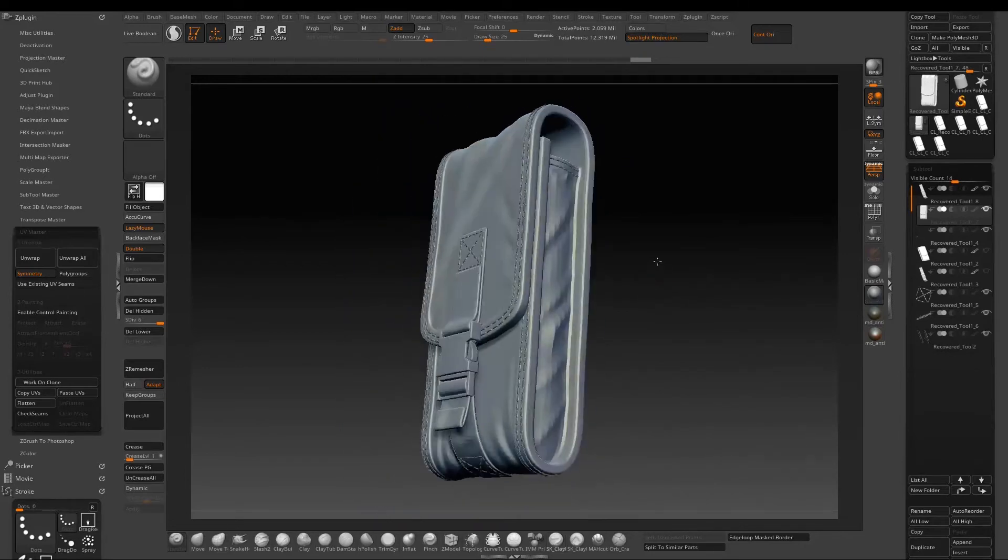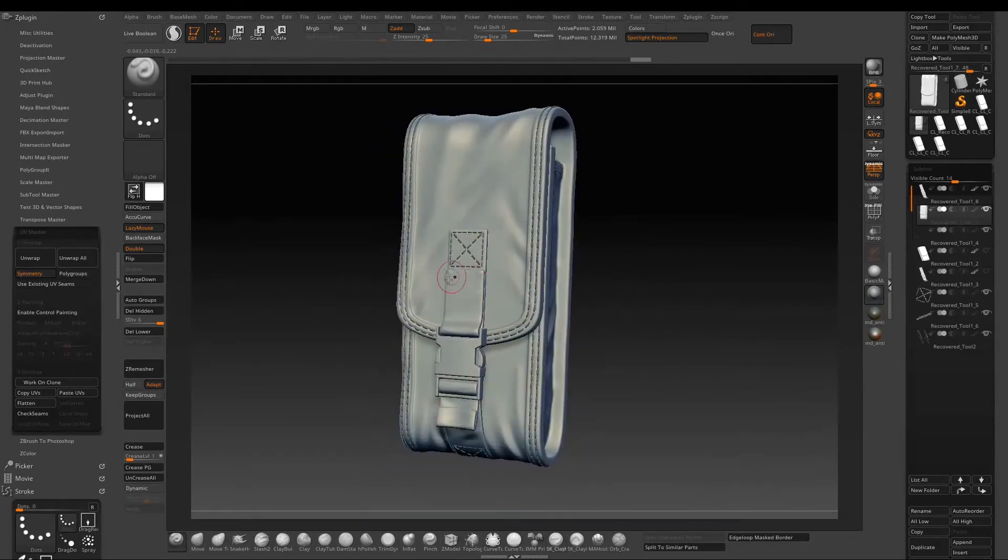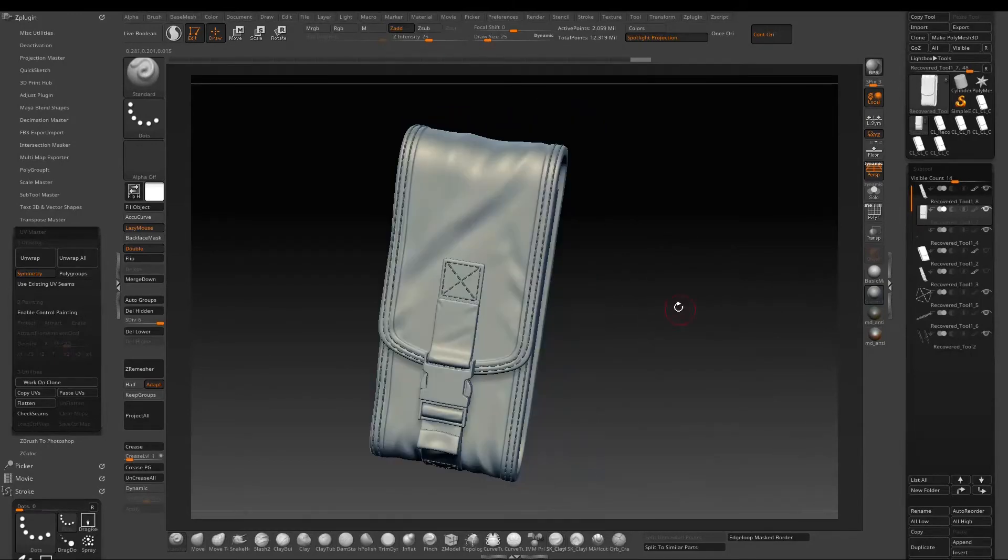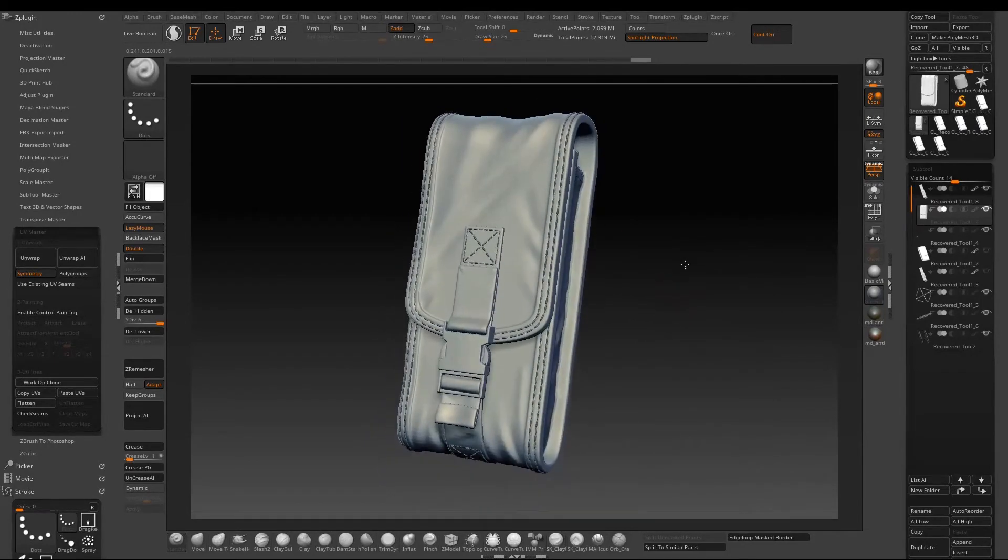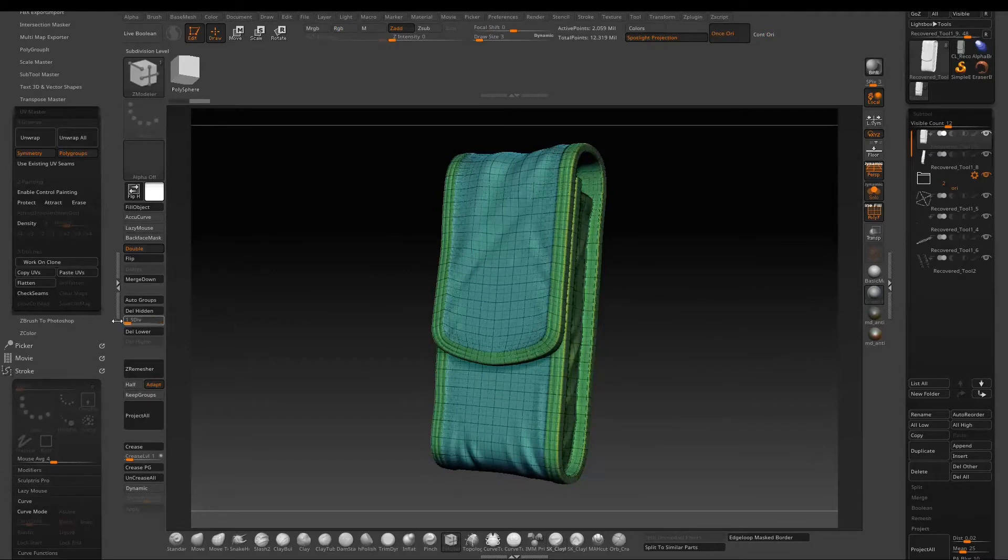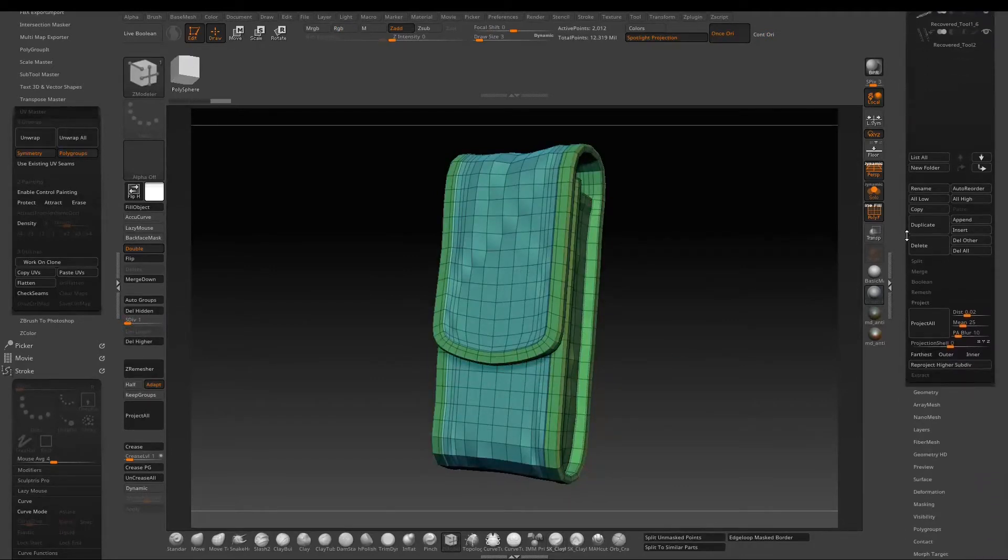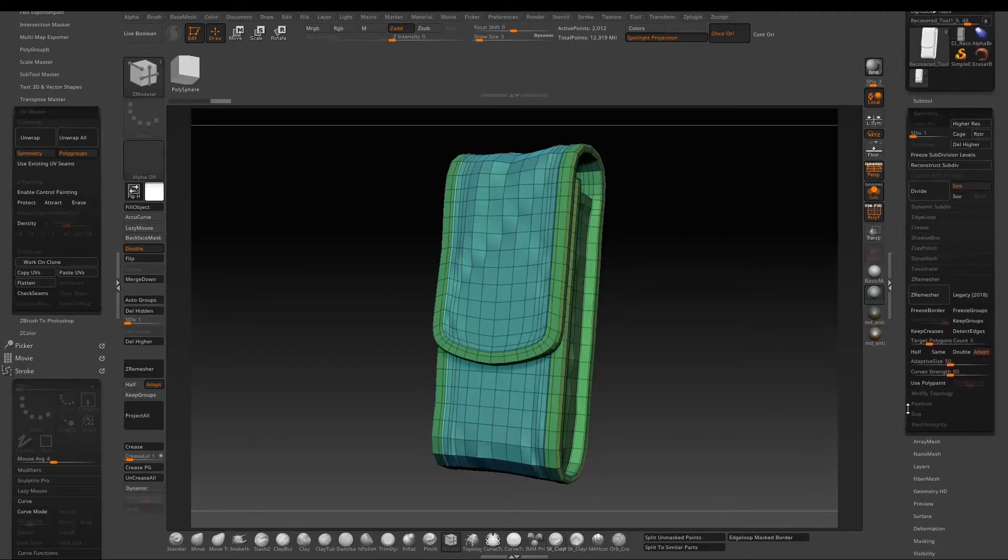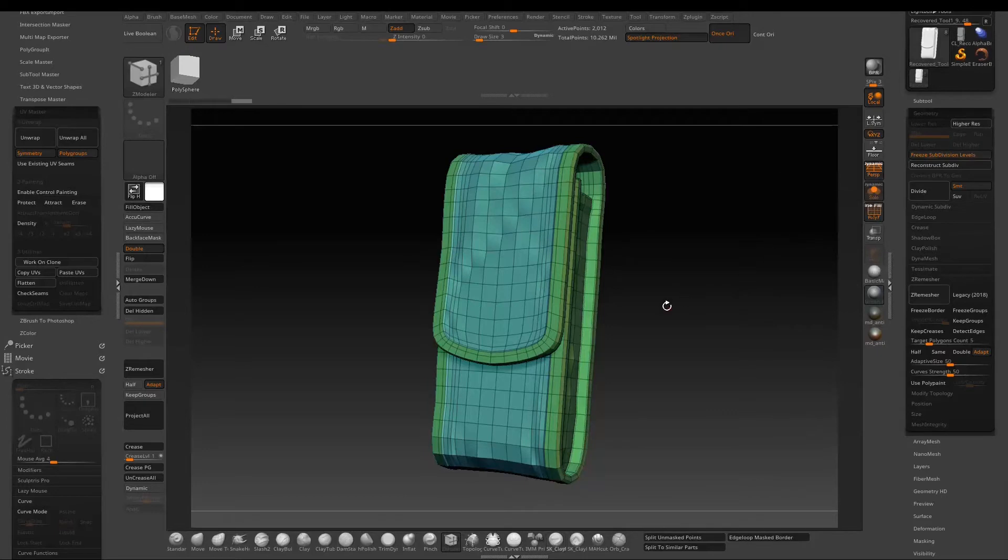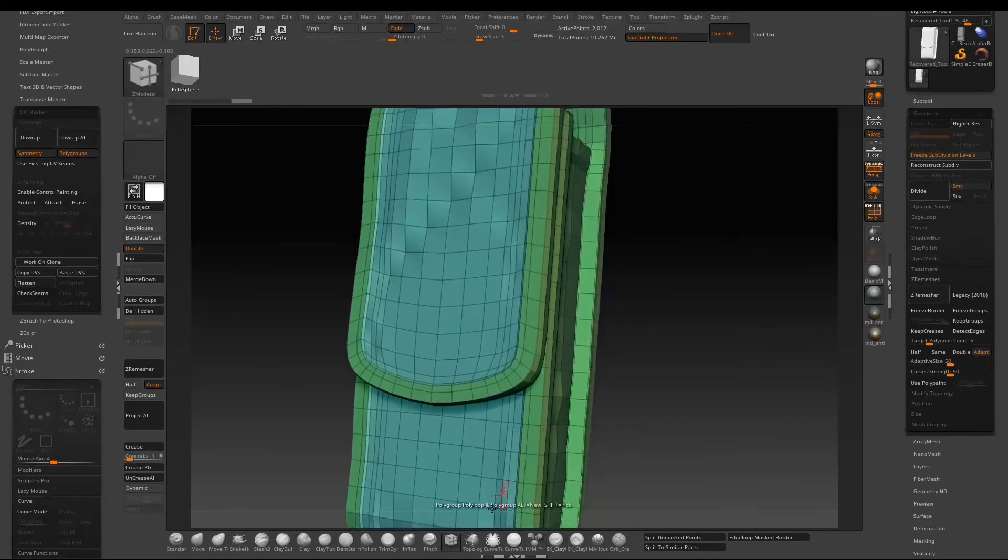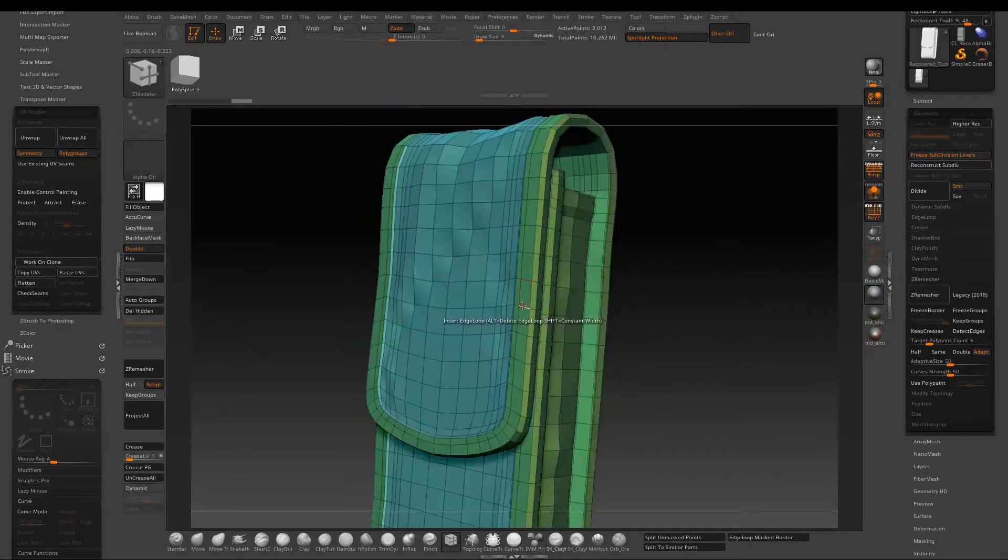We are almost there. So now we are ready to add some surface detail. We will need to create UVs first. So go down to subdivision one.